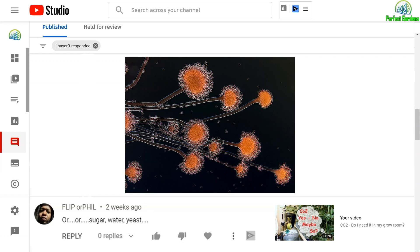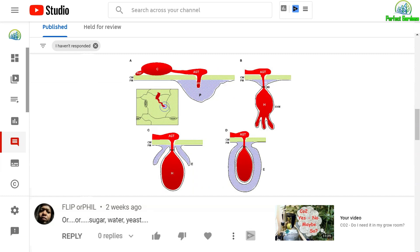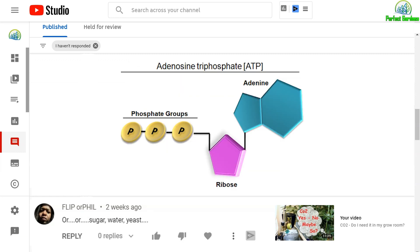Fungi exploit sugars out of plants in the form of exodites, and in exchange, fungi give plant minerals for rocks. Fungi will even penetrate cell walls, so the cells will take phosphates when creating ATP, which is the energy unit of the plant.